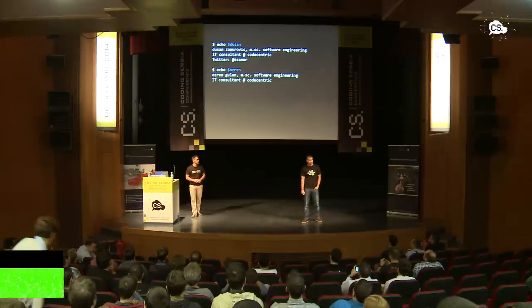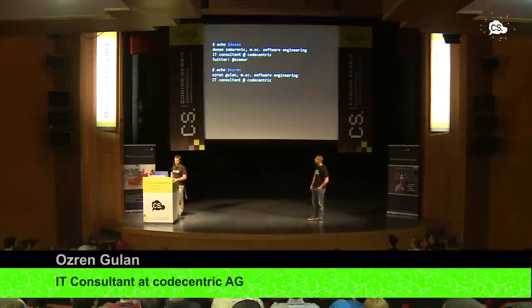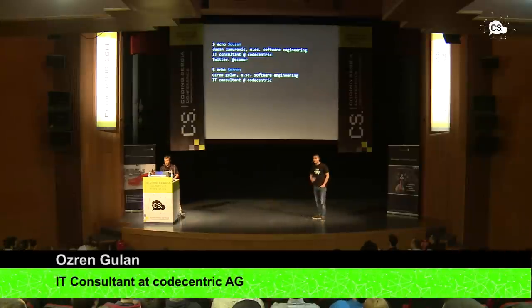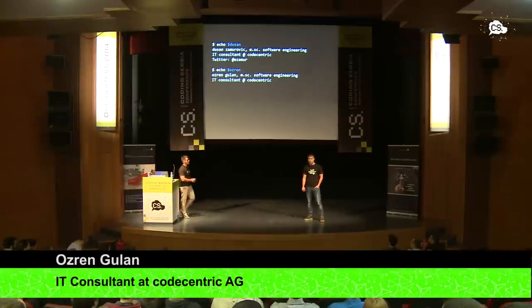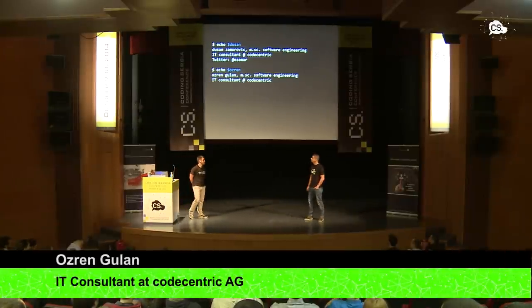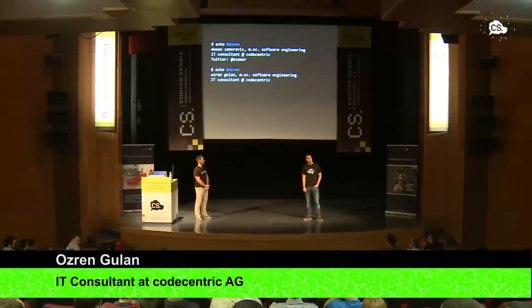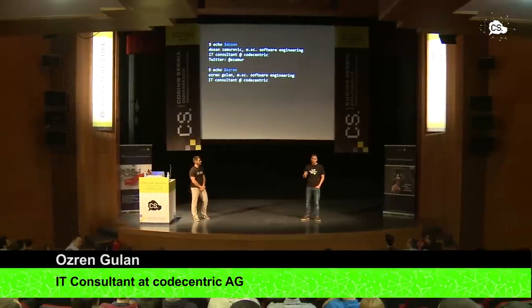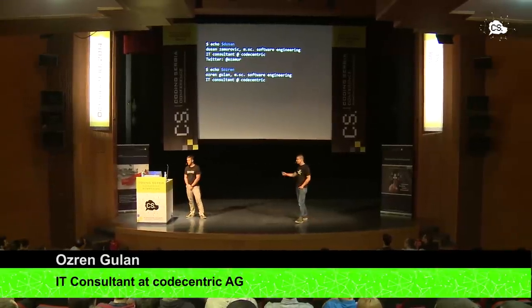Hello everyone, welcome again to our presentation. My name is Ozren, I'm working as an IT consultant at CodeCentric here in Offenbach. Today I will be defending Apache Pig's honor in a vicious fight against Java. So let's start.